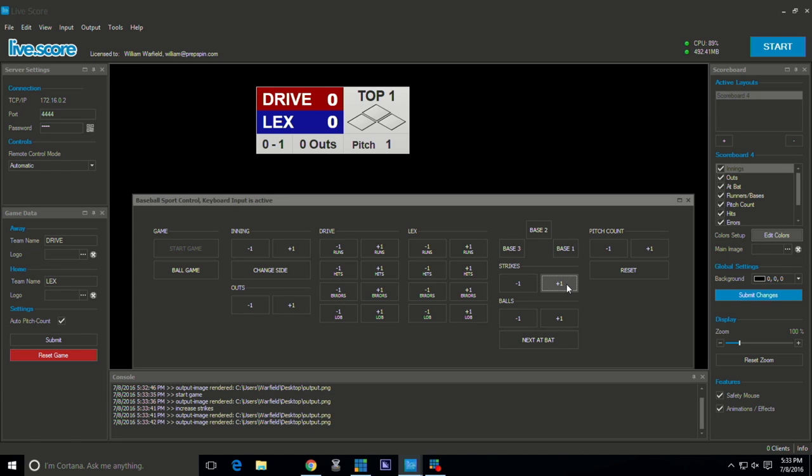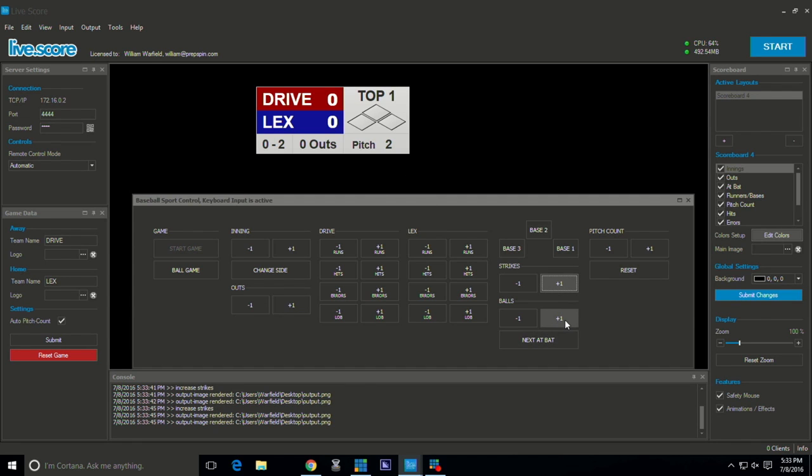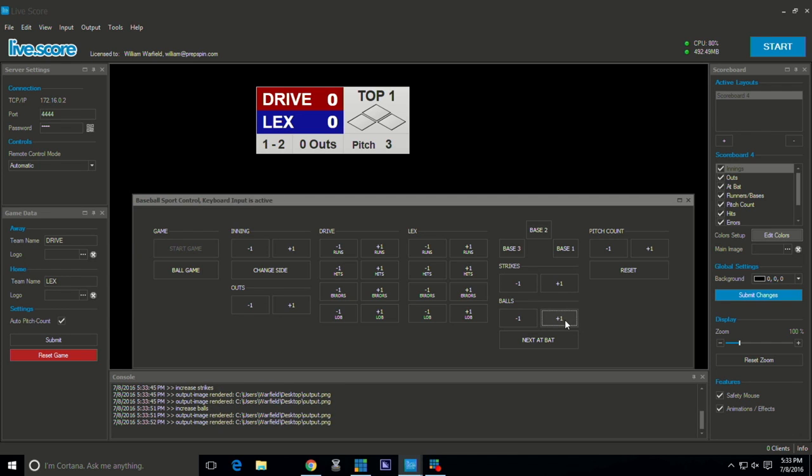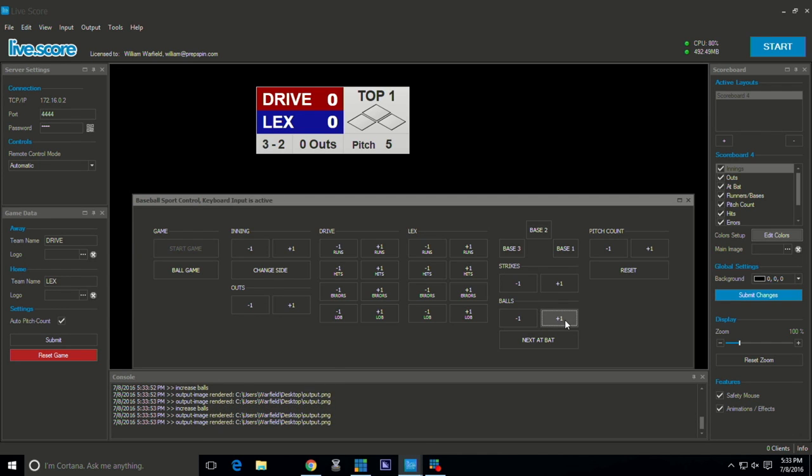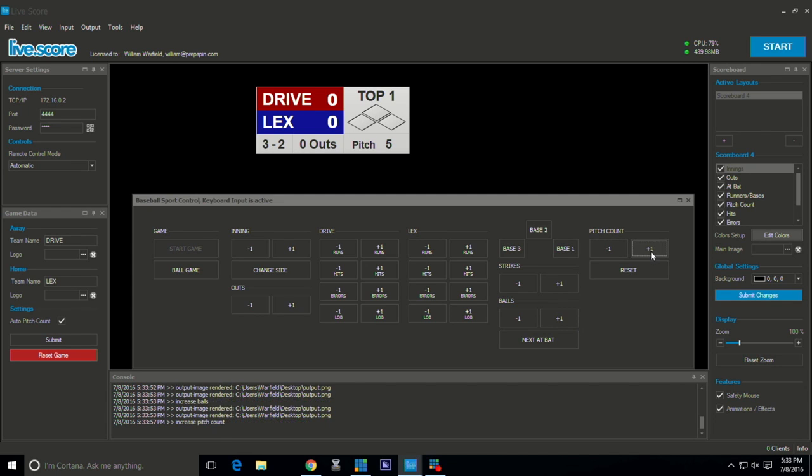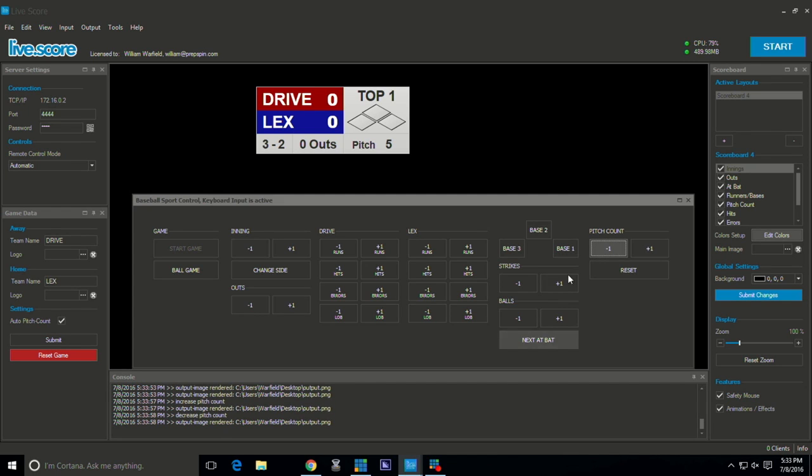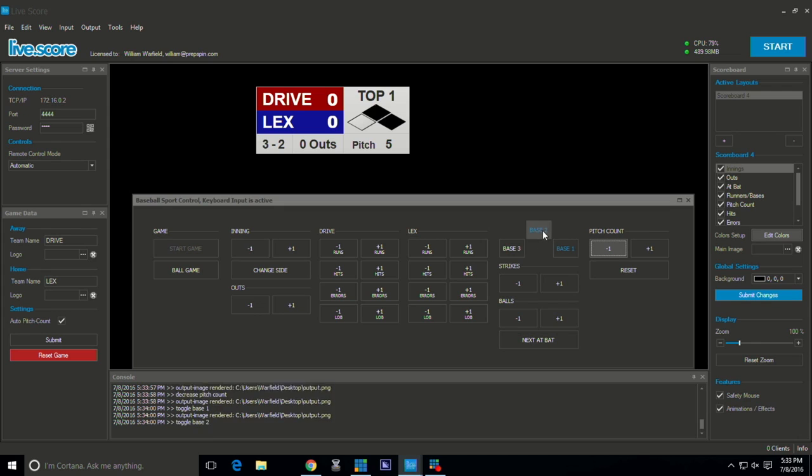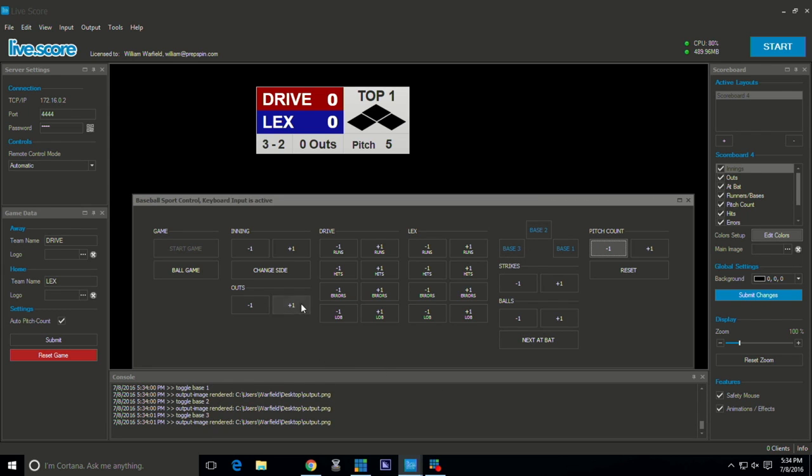So if you have for example strikes, you're able to punch in strikes there. It automatically keeps up with your pitch count too if you select that in your options. Balls, you can put your ball count on there. Of course you're able to adjust the pitch count, people on base, your outs and keep up with that as well all through this control panel.